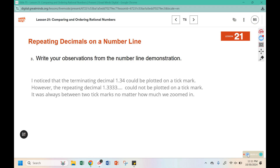Number three asks you to write your observations from the number line demonstration. I noticed the terminating decimal 1.34 could be plotted on a tick mark — it could be plotted in a specific location on the number line. However, the repeating decimal 1.3 repeating couldn't be plotted on a specific tick mark. It was always between two tick marks no matter how much we zoomed in. We would have to continue to zoom in and it would still be between two tick marks.